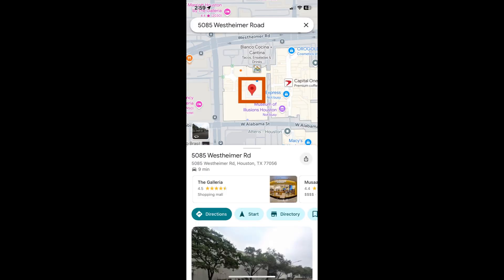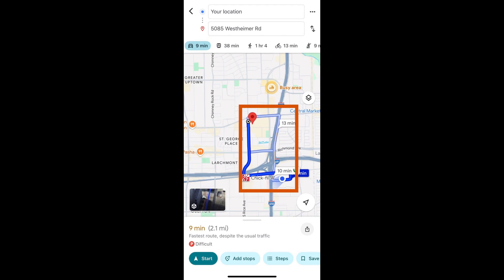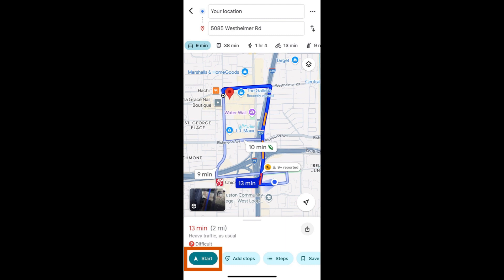The map will now show the location you selected with a red pin. Tap Directions to view more options. Driving directions are automatically selected, which can be seen by the car icon being highlighted. You will see alternate driving routes on the map that can be selected according to your preferences, such as tolls vs. no tolls. Select the one you prefer and tap Start to get turn-by-turn directions.